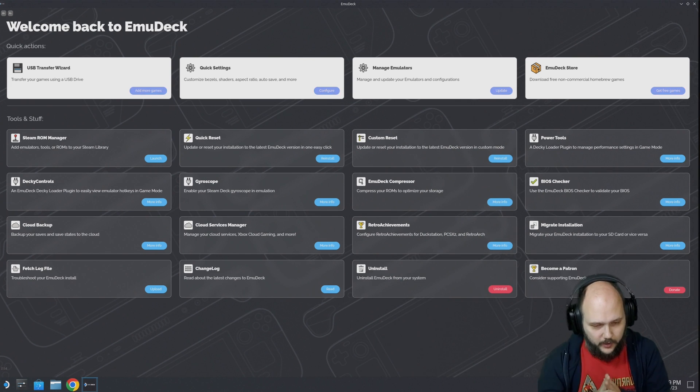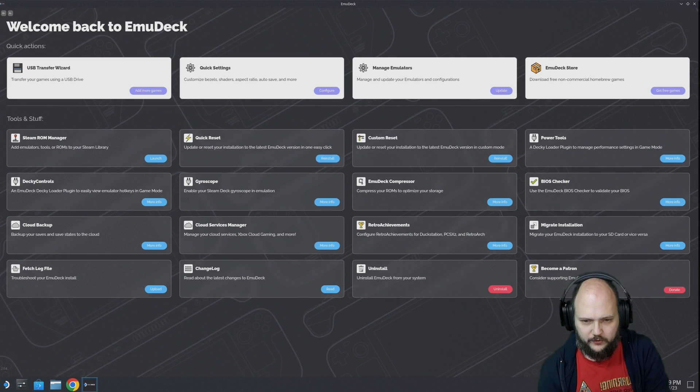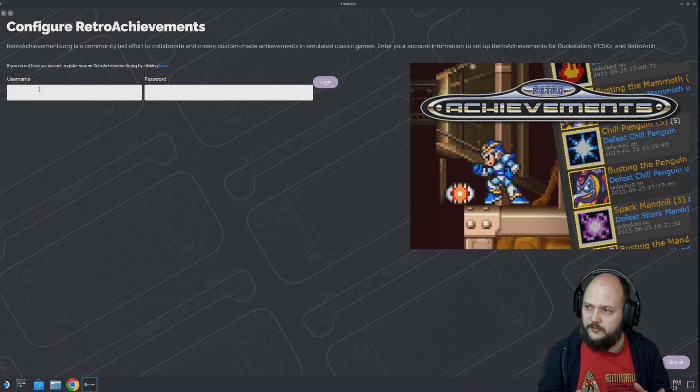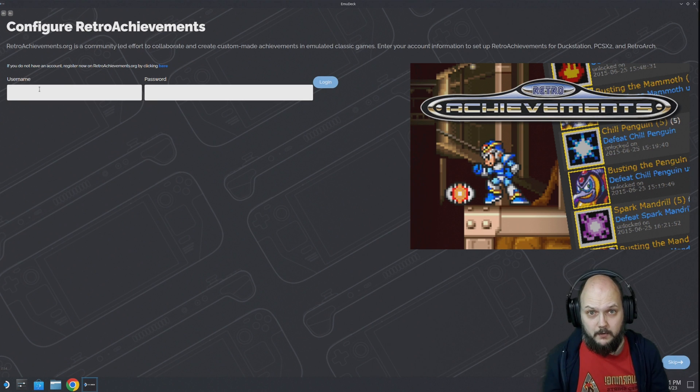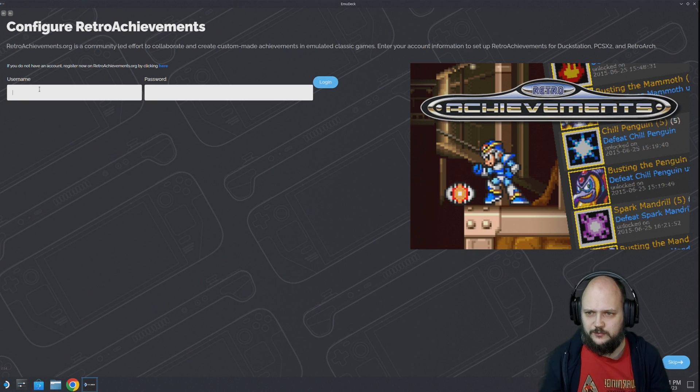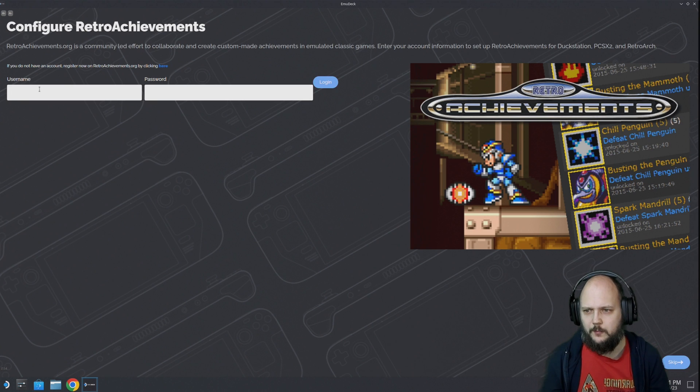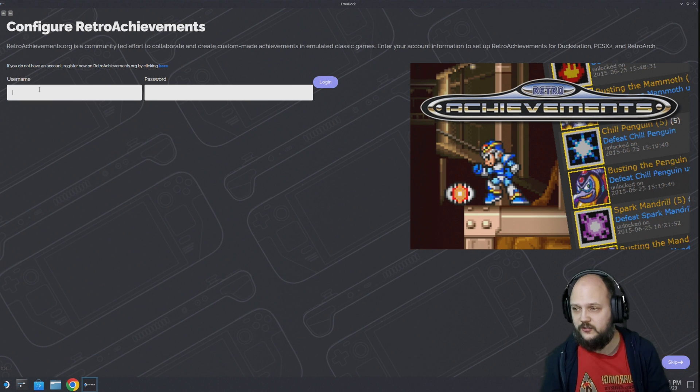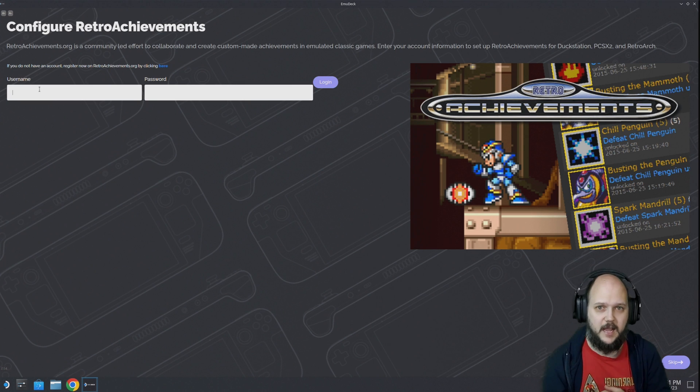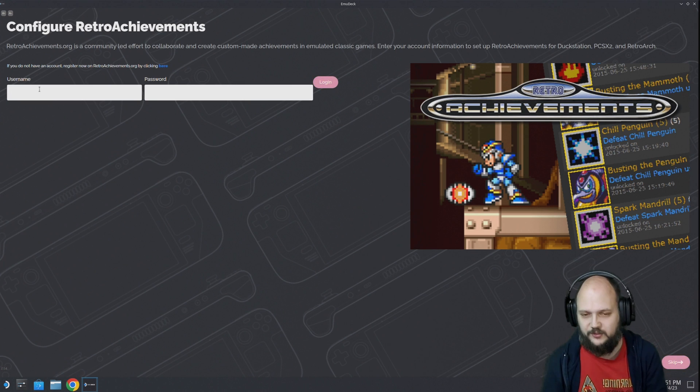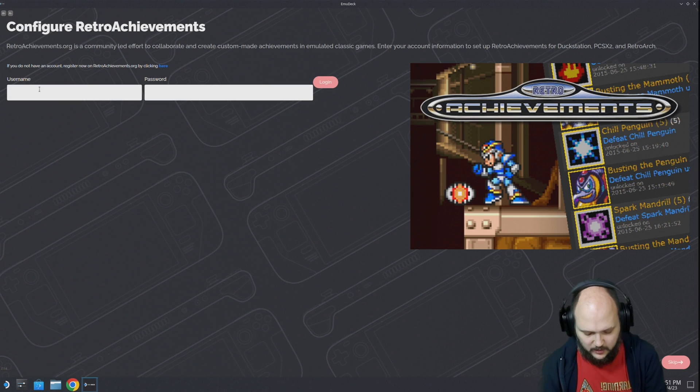What I do recommend when you want to do this - my recommendation is make a retro achievements account beforehand. I tried to do that on the Steam Deck itself, but the captcha would not have it. Some safety issues, I'm assuming, so just don't.